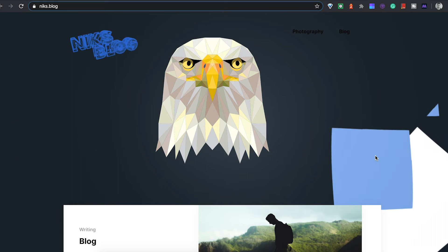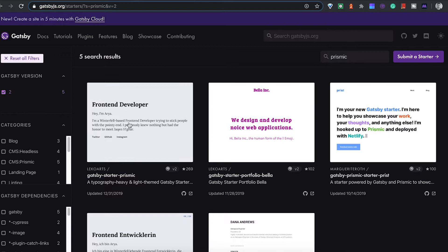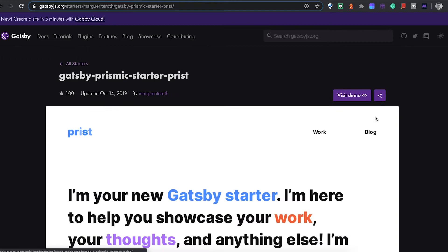I went about this and started with one of the starters from Gatsby. If you look at their starter library, you can just search Gatsby starters or go to the Gatsby site and they have all these different starters here. The one I chose was this one, Prist.